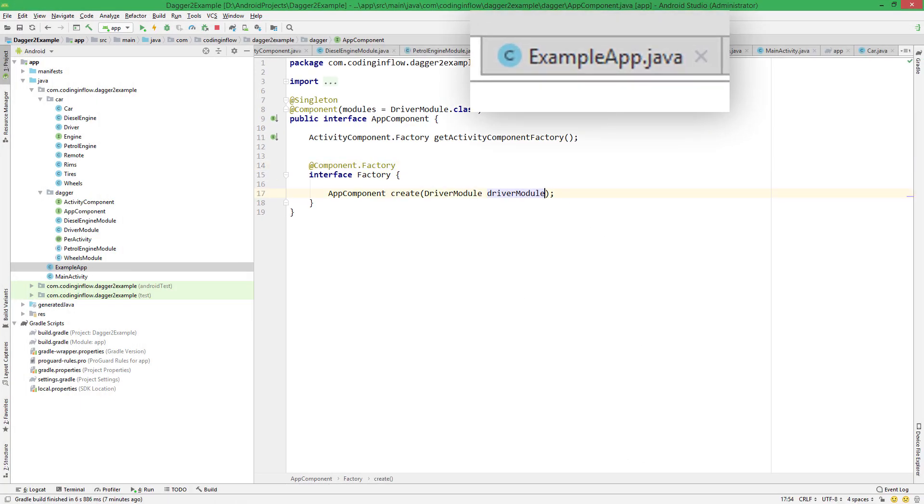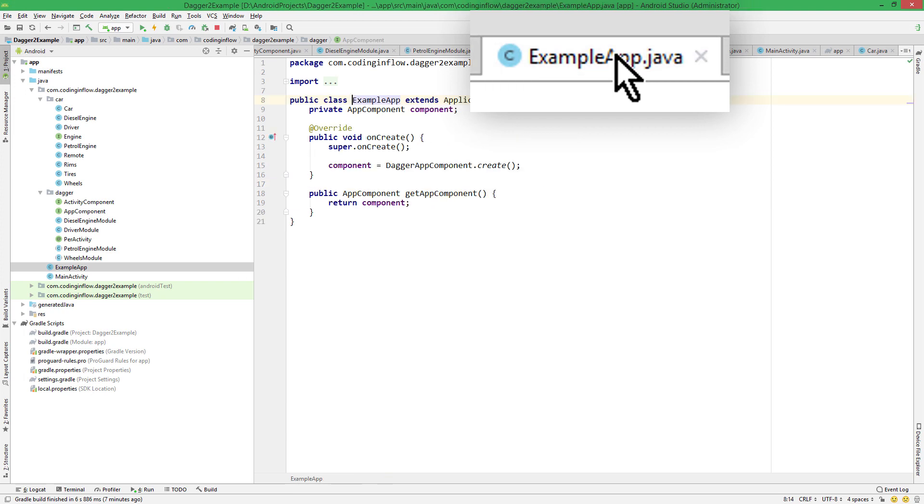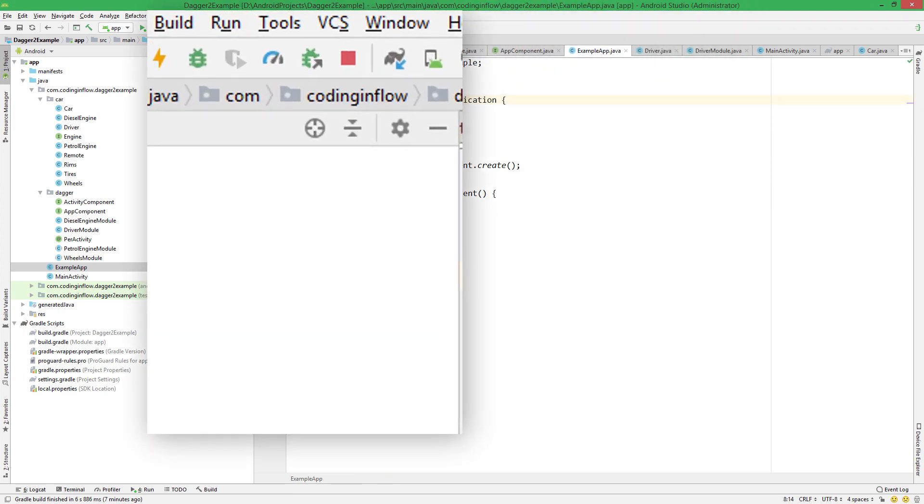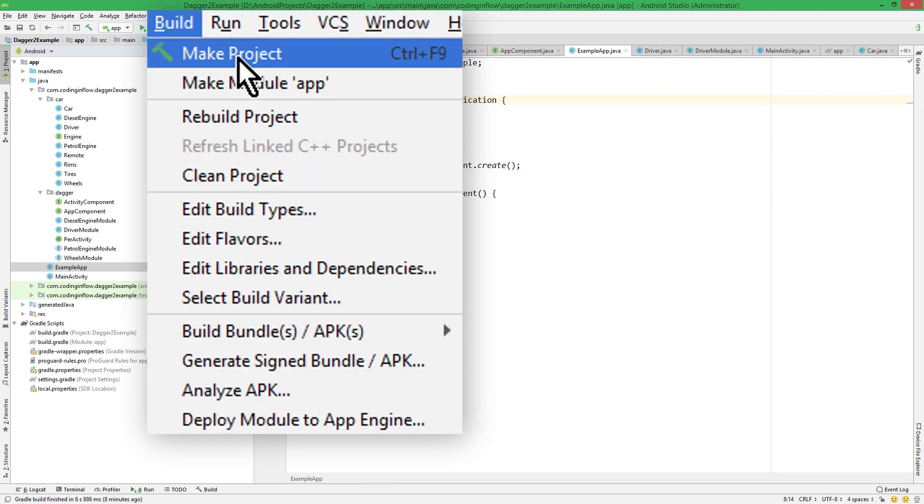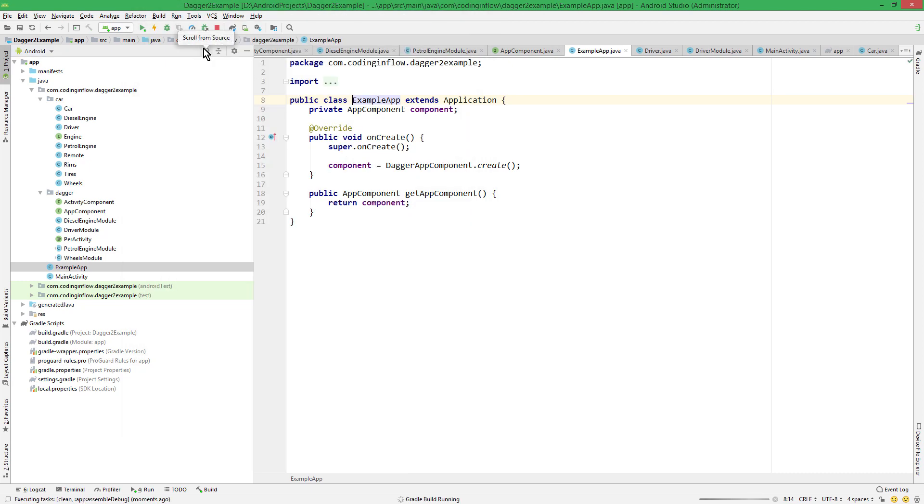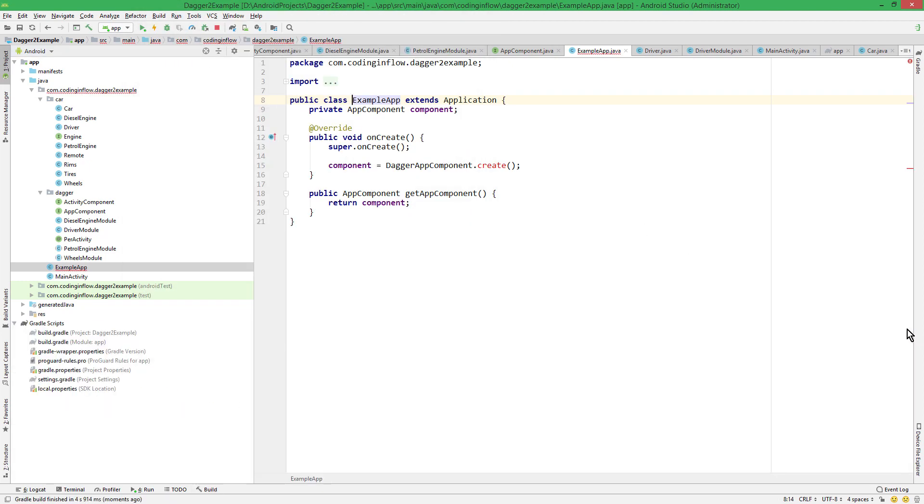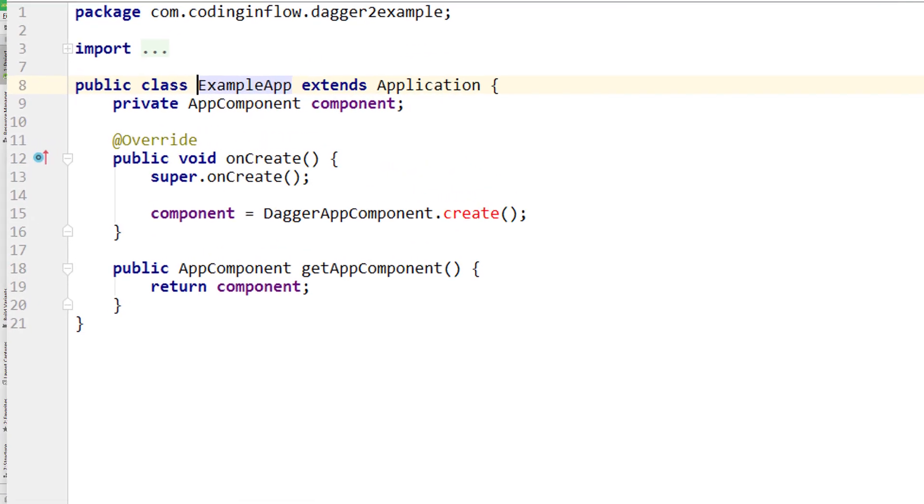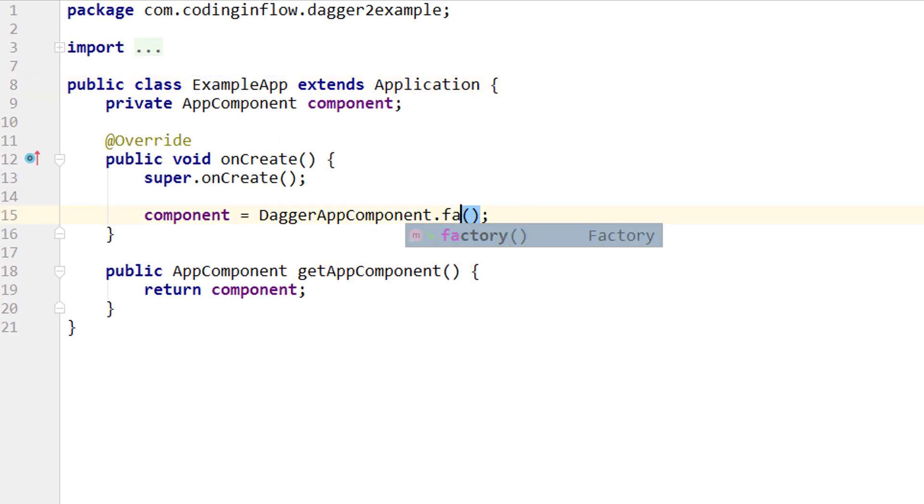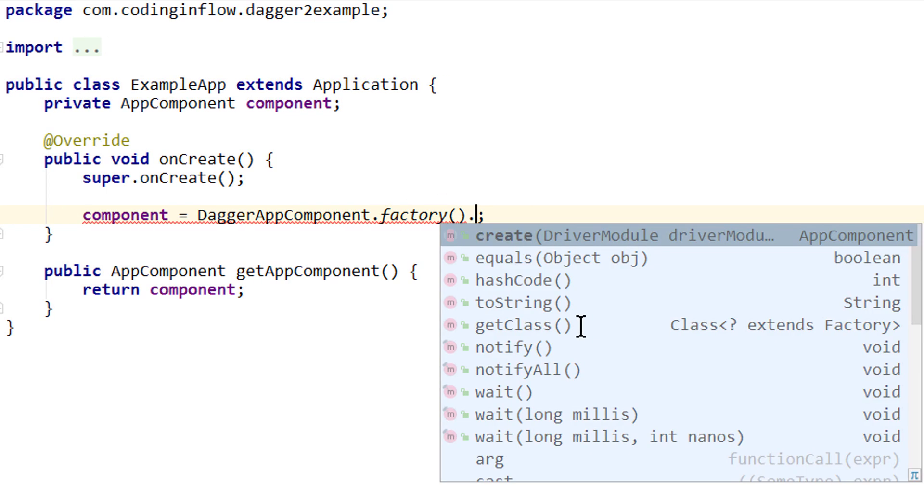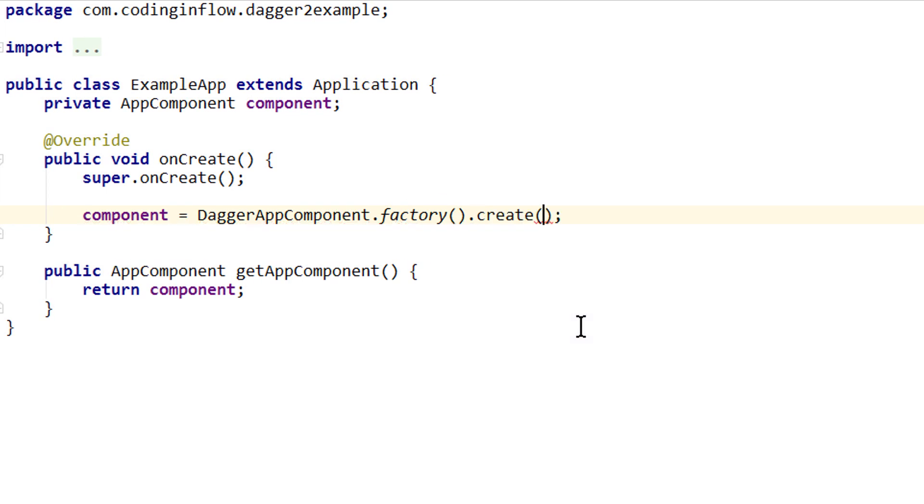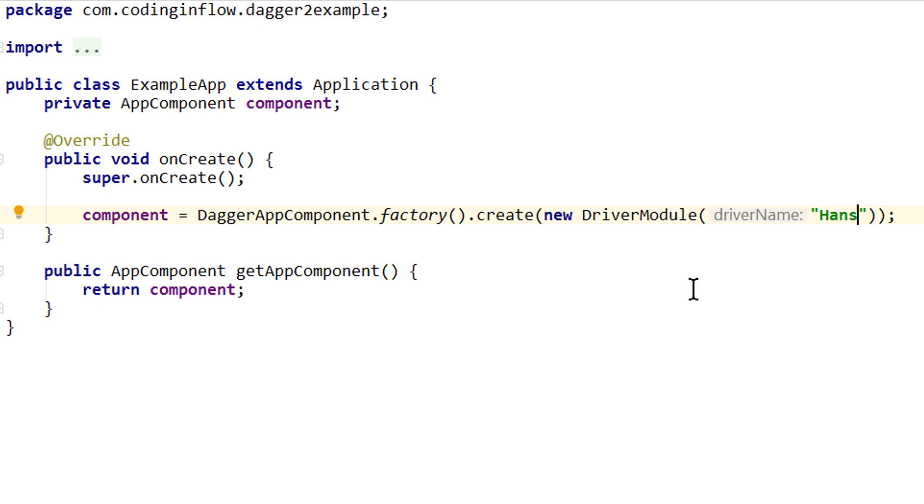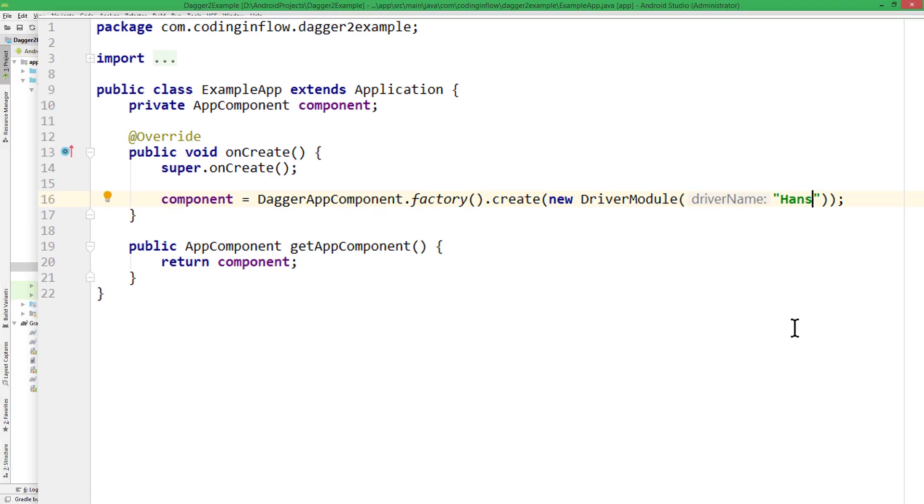And then we go into our example app class. And rebuild our project. We ignore any warnings that come up. And now instead of create, we can call factory. This method was auto-generated by Dagger. And on this factory we call create and pass a new driver module, to which we have to pass a string for the driver name.